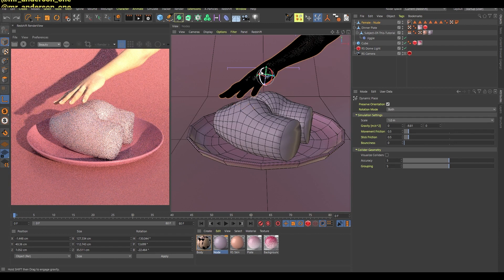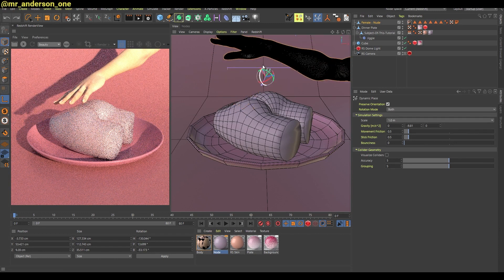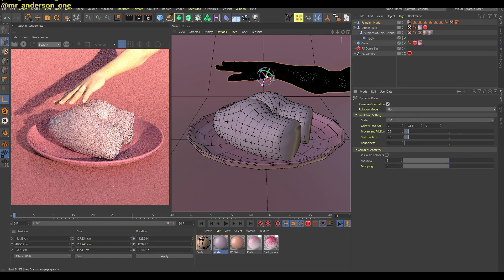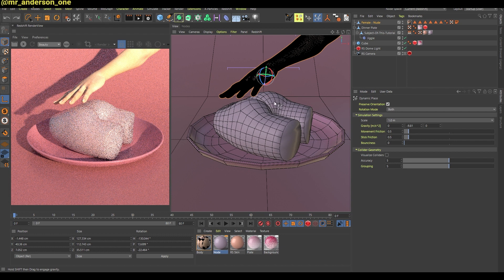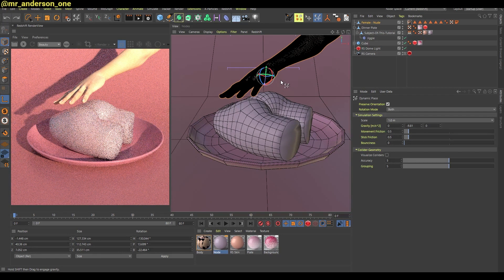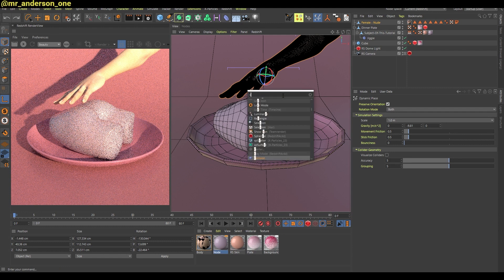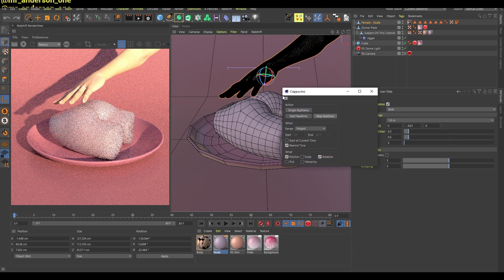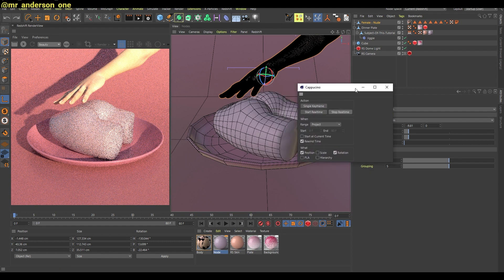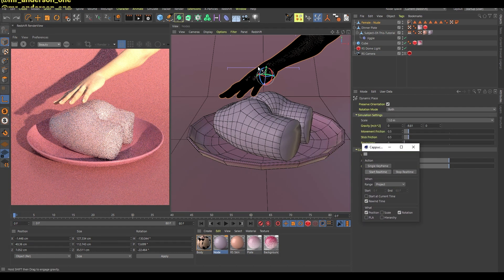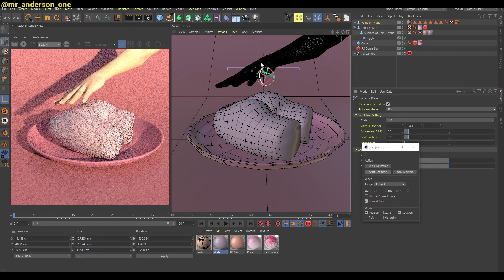This is of no use to you if you cannot record this animation, but since as I already mentioned version 24.1, you can actually search for Cappuccino and click on start real-time.